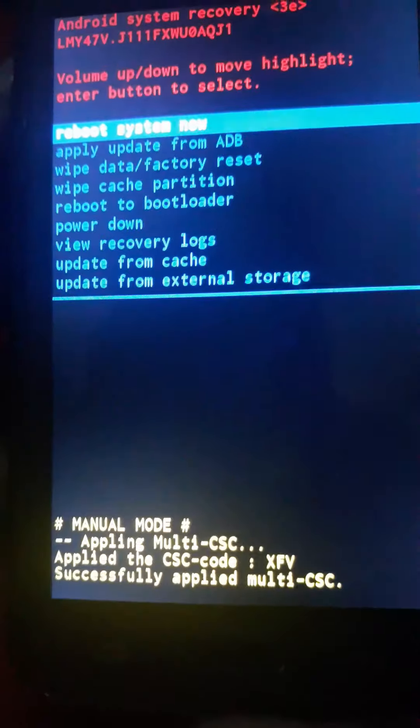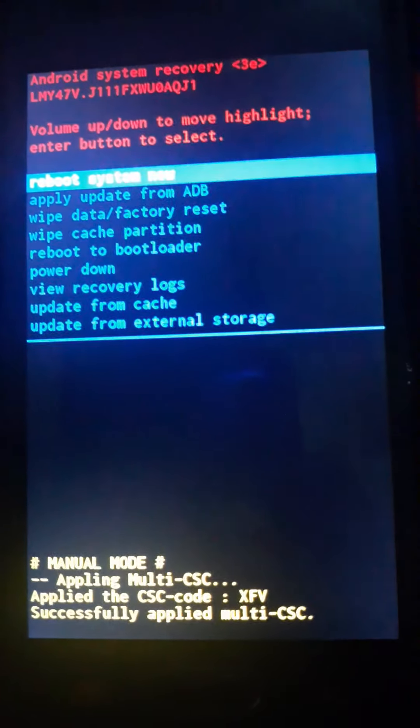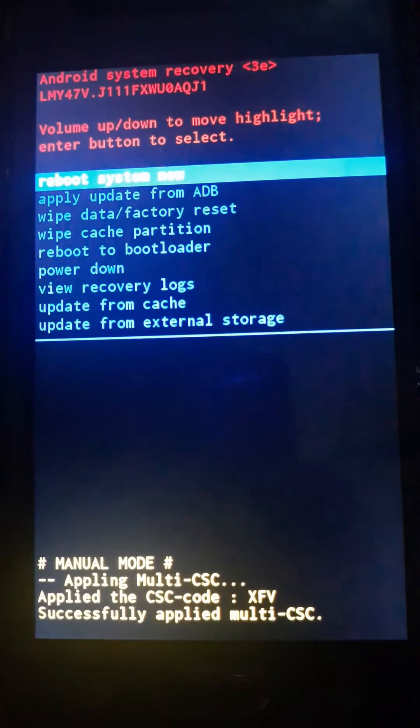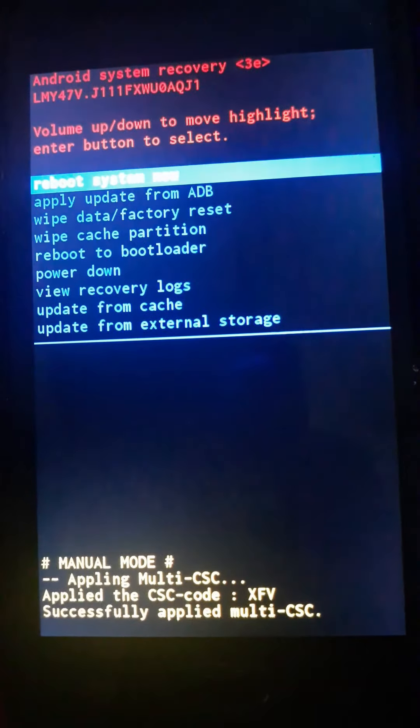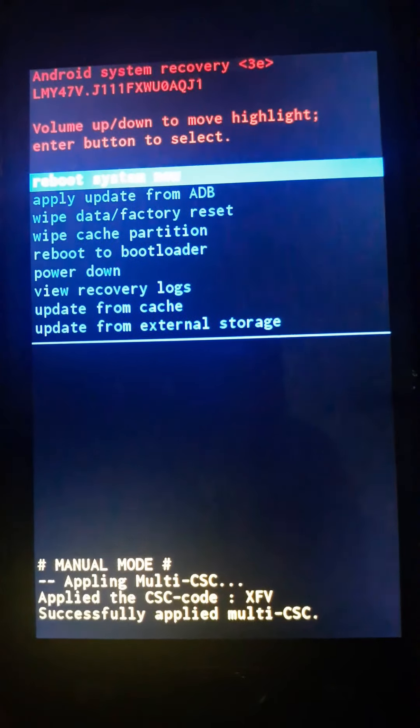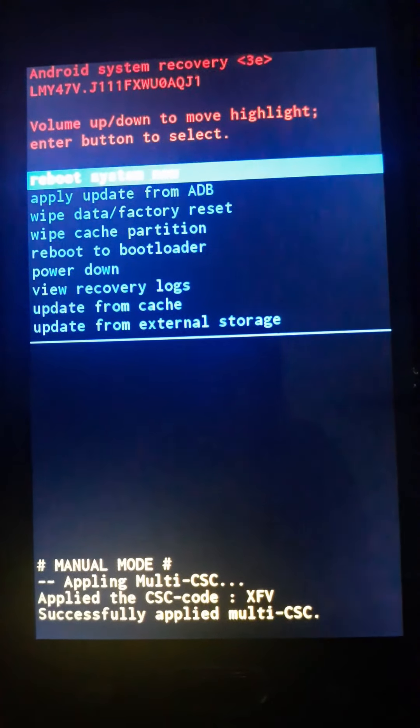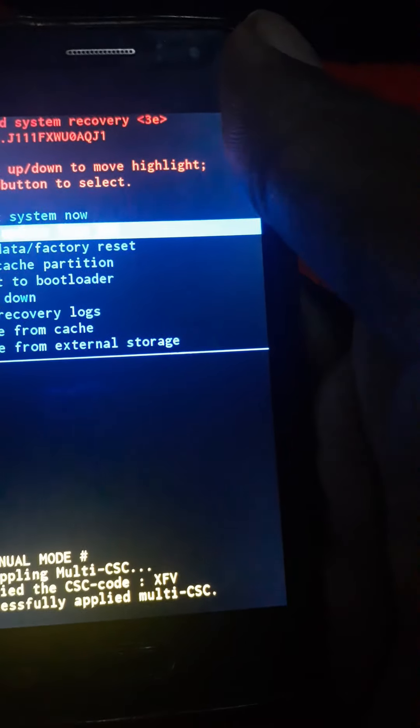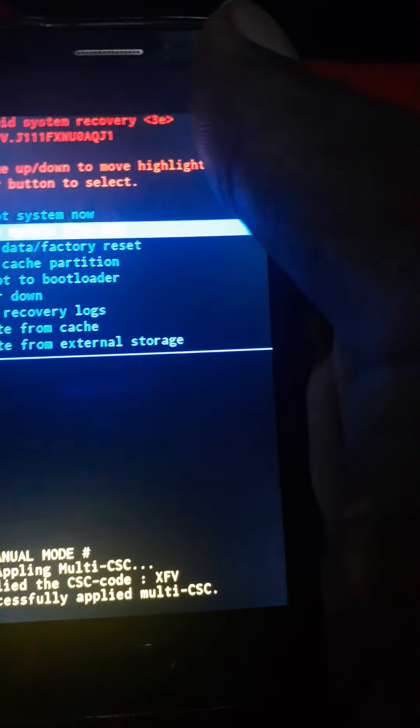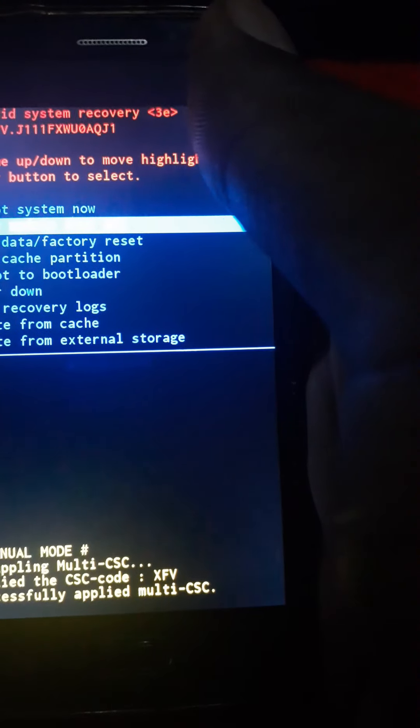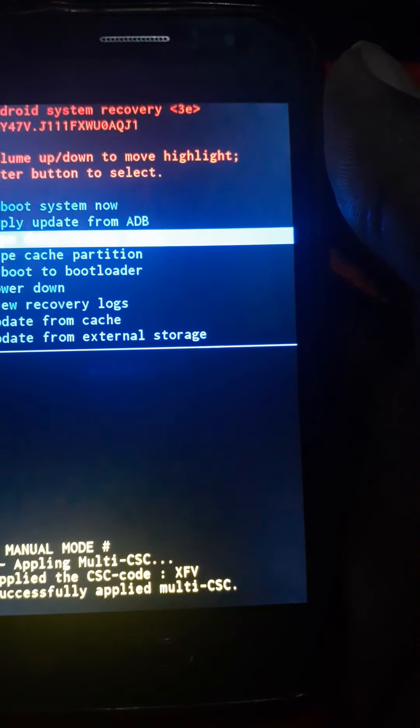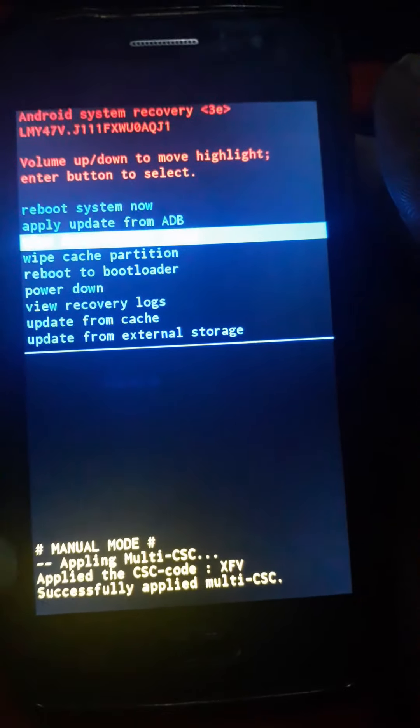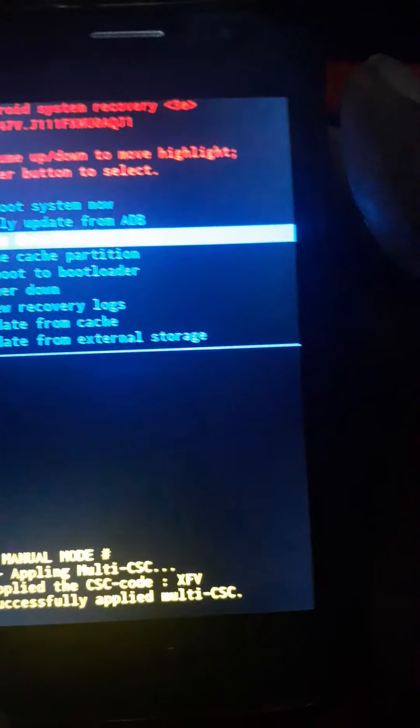What we're going to do is press the volume down and go to that option, wipe data factory reset.